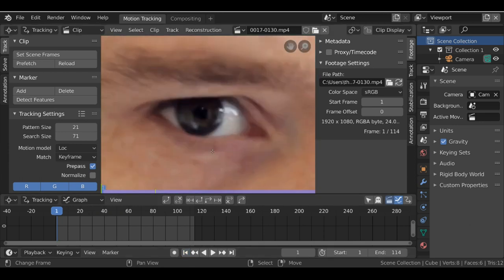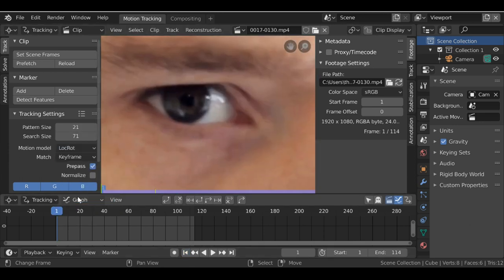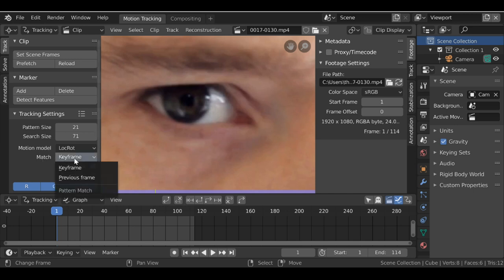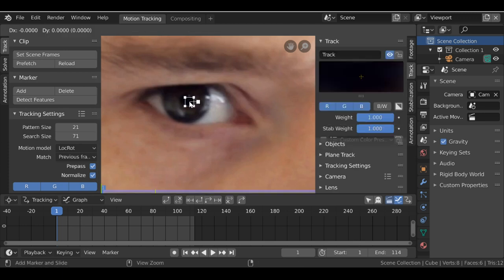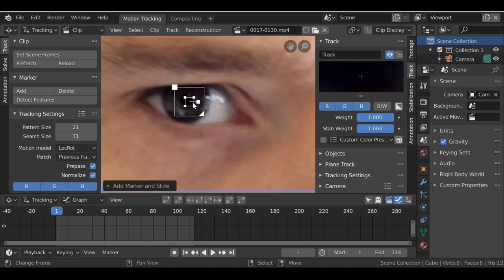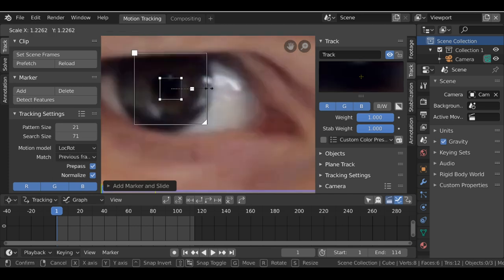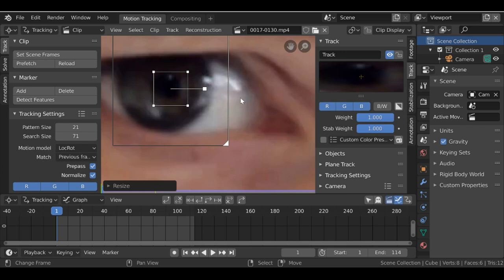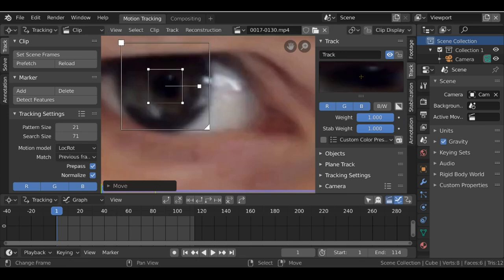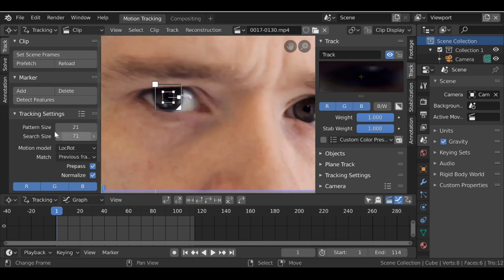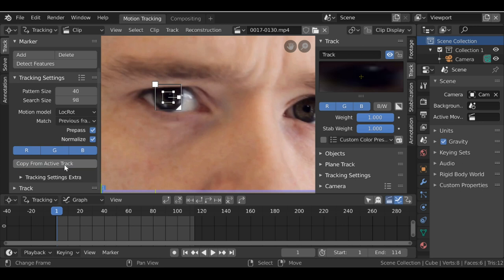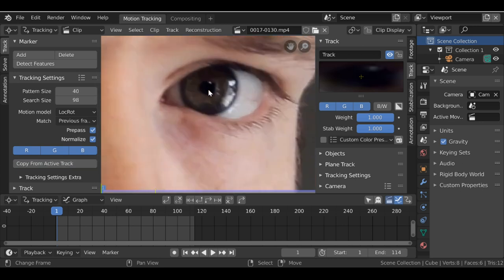Now we need to add some tracking markers since the face moves. Jump to the first frame. We can change this to location rotation, change the match to previous frame, and make sure we enable normalize. Then go over to track, ctrl left-click to add a marker. Hold alt+S to enable the search area, then scale it up by pressing S. Let's move this over here a bit and scale it down. Now with this one selected, scroll down and choose copy from active track so when we add a new tracking marker it will be the same size. Let's go over here and ctrl left-click to add another.